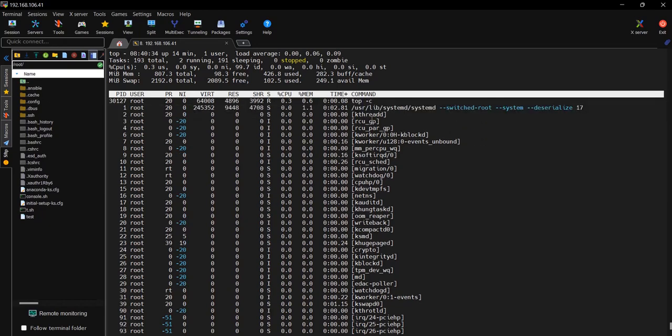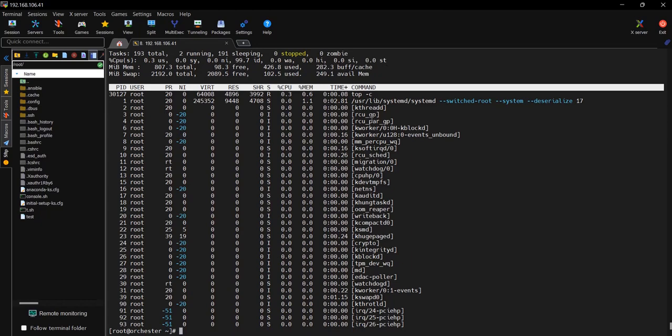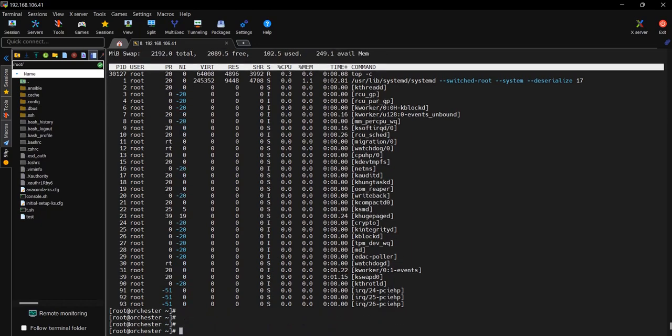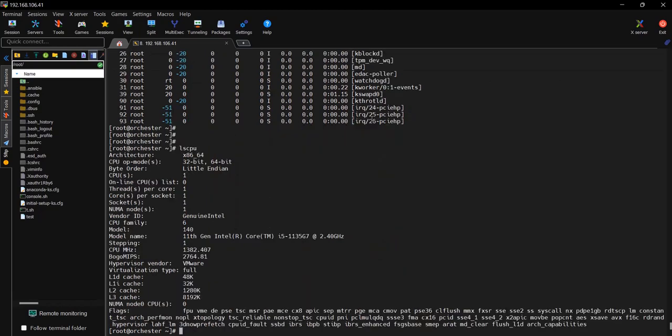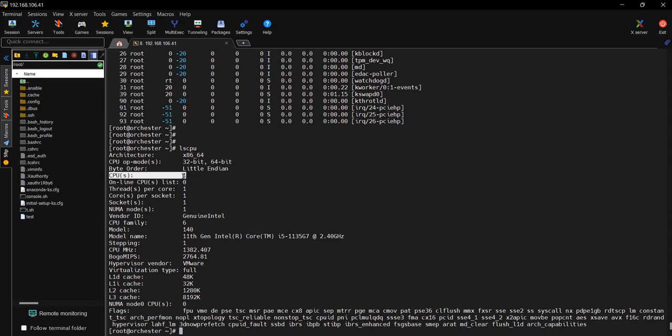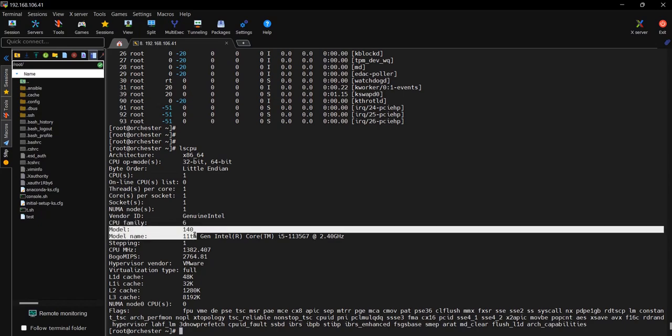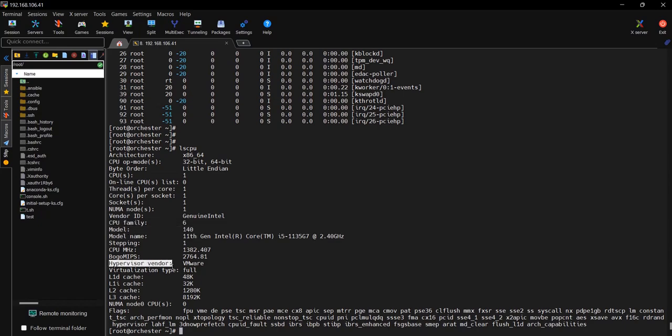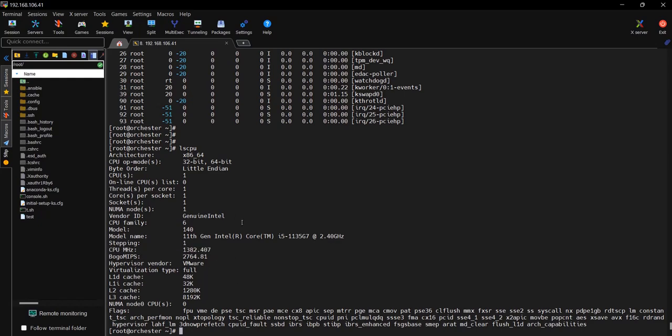Next is how many CPUs are there. lscpu command will show you how many CPUs are assigned, what is the CPU family and model, which hypervisor like VMware, and what is the speed of CPU.